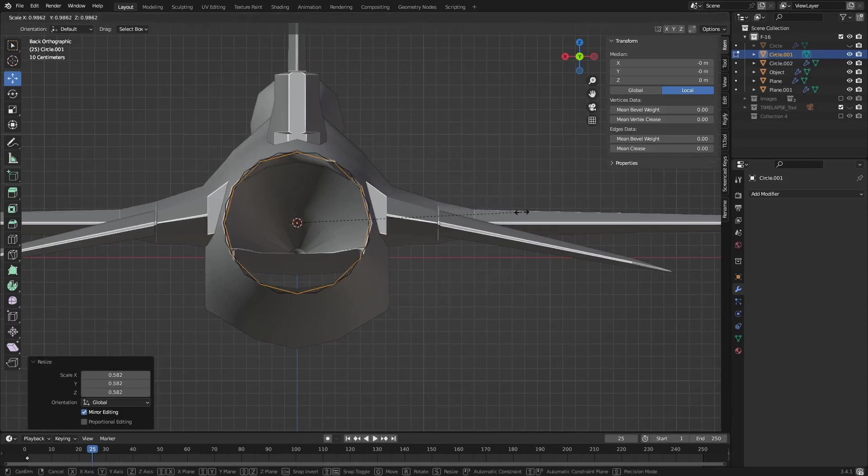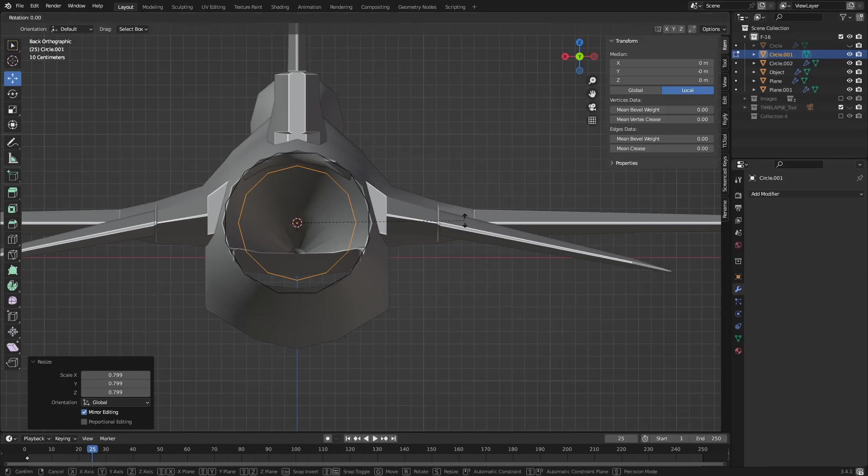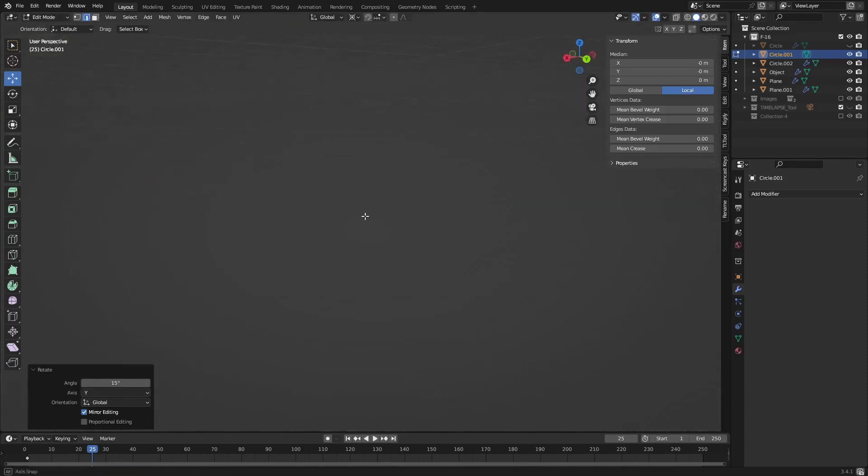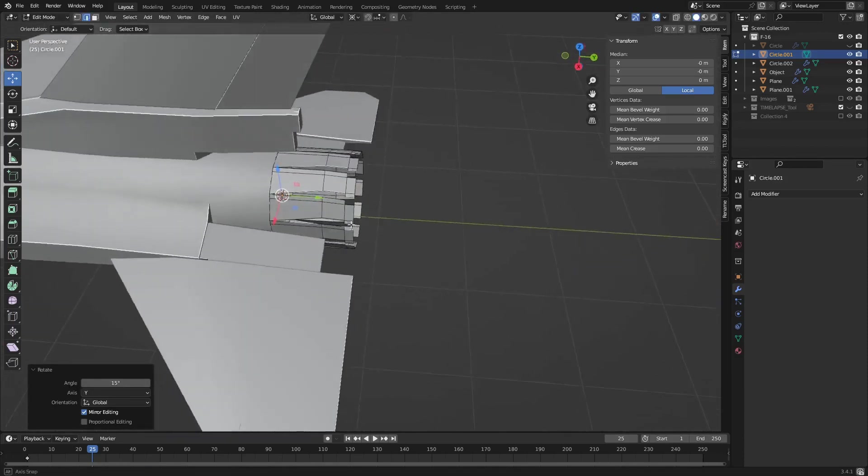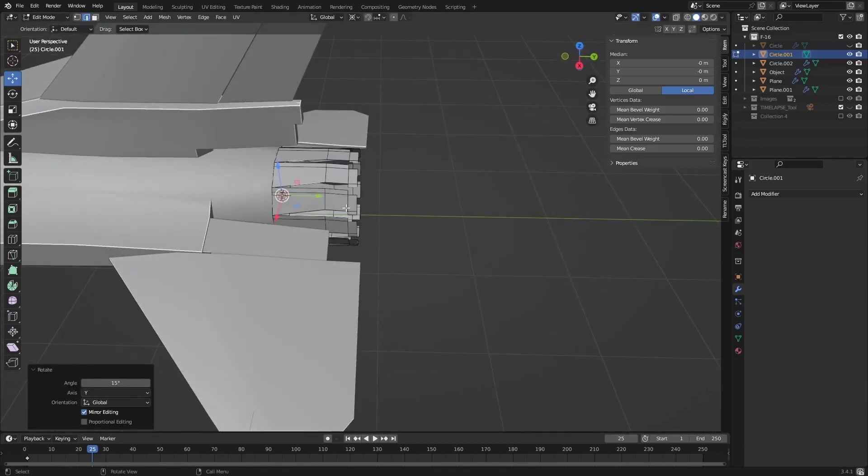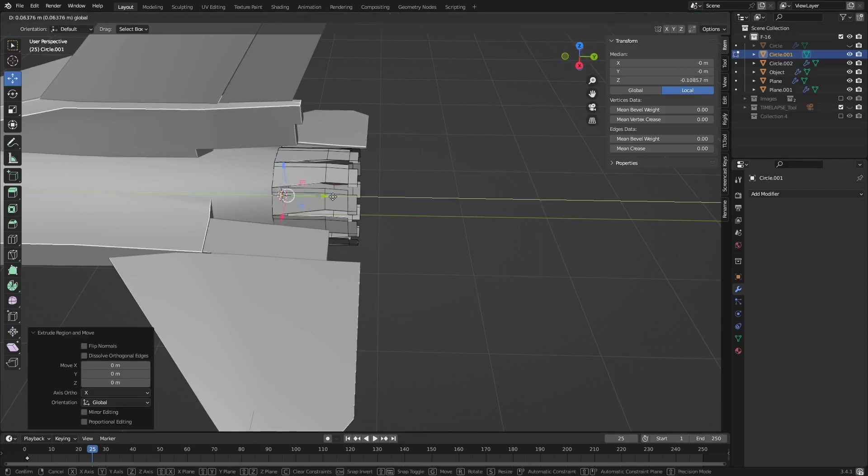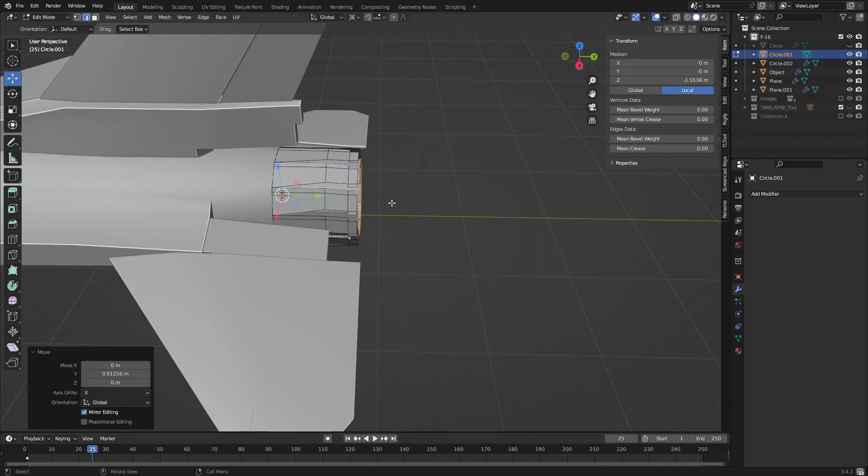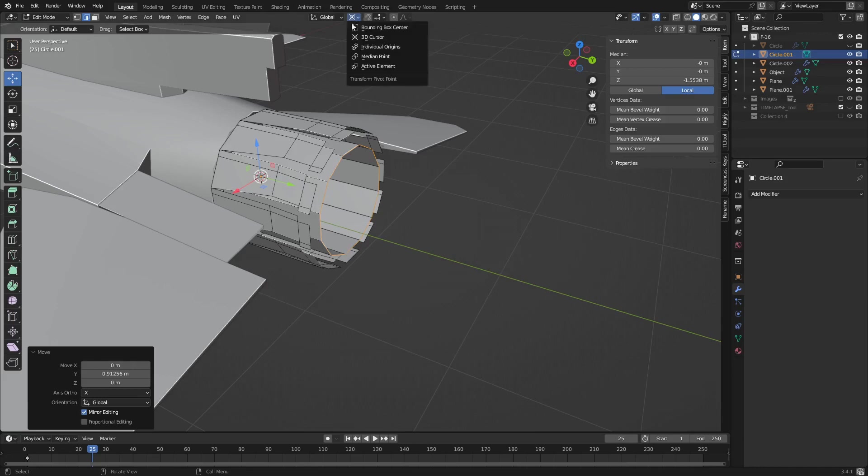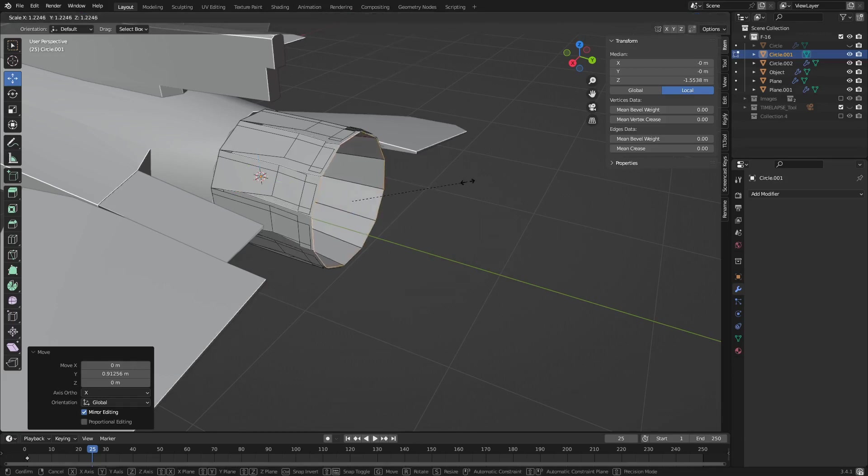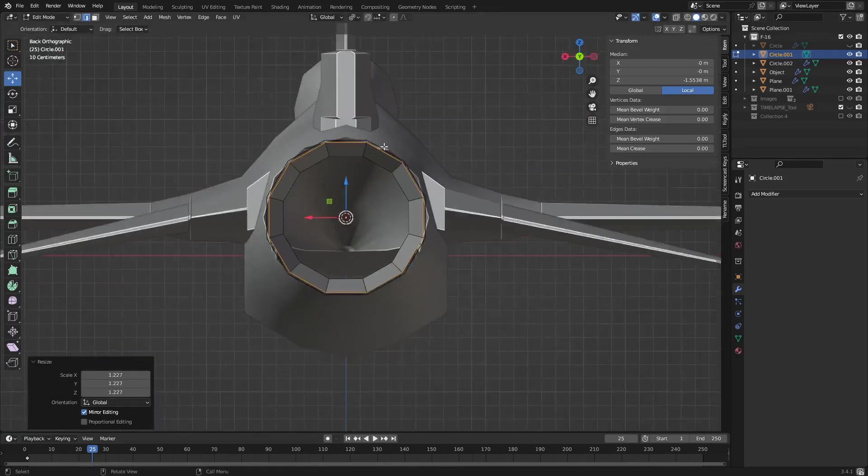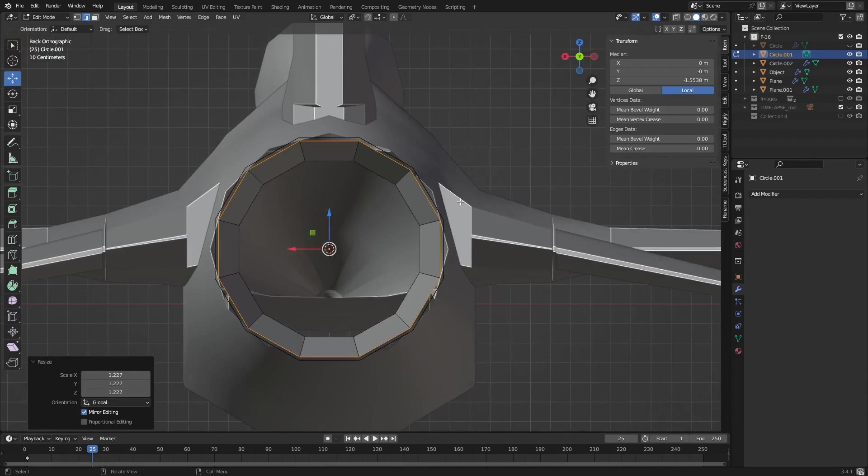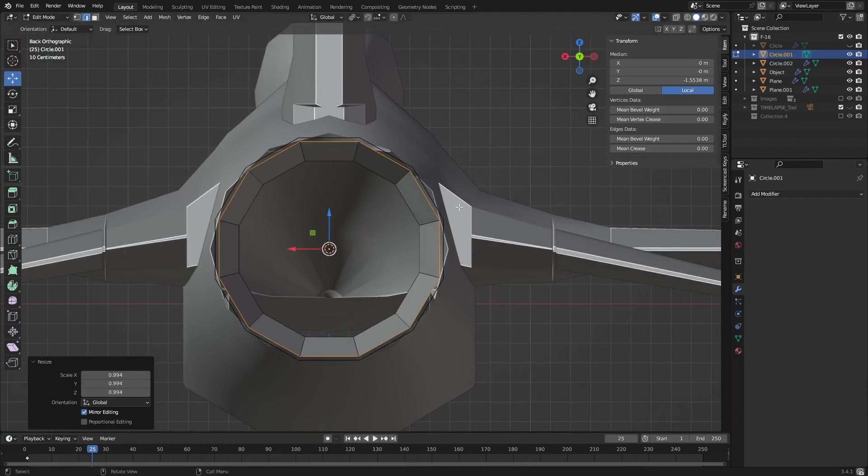Okay and then I'll scale it. This one's a bit smaller so I'm going to scale it to here. Rotate it by 15 so it lines up, then extrude it.